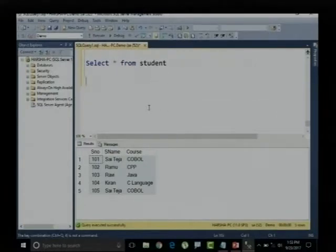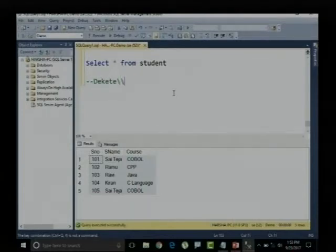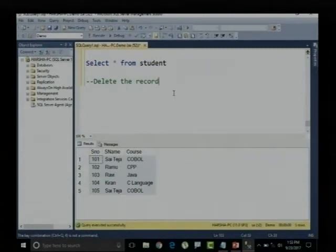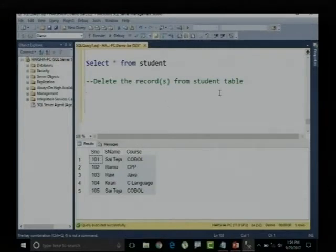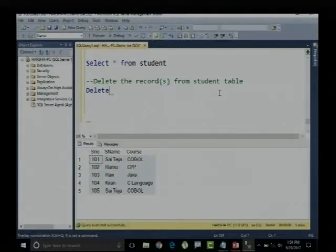Now let's move to the next topic. I want to delete data — delete records, either a single record or multiple records from the student table. We have a command called the DELETE command. DELETE is used for deleting the data within the table — inside the table or from the table.